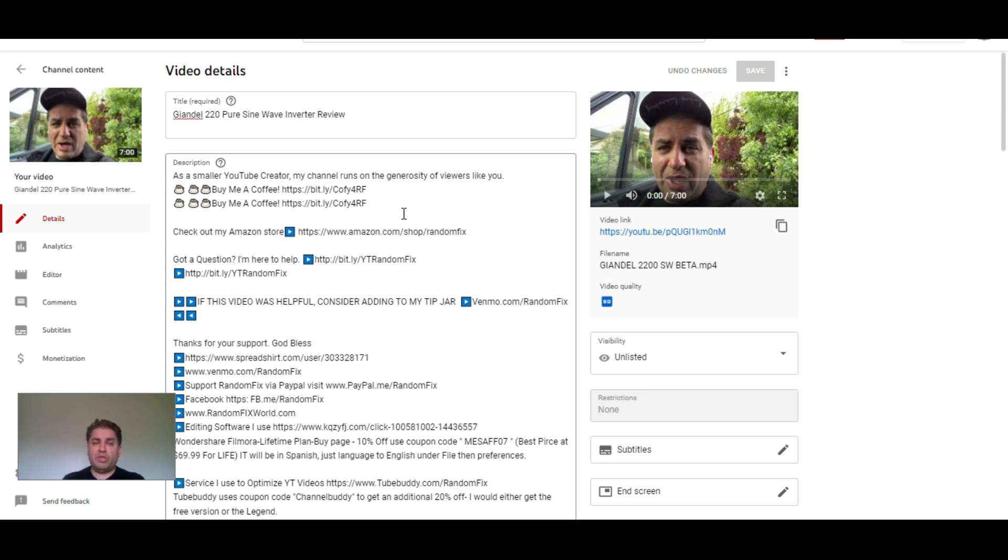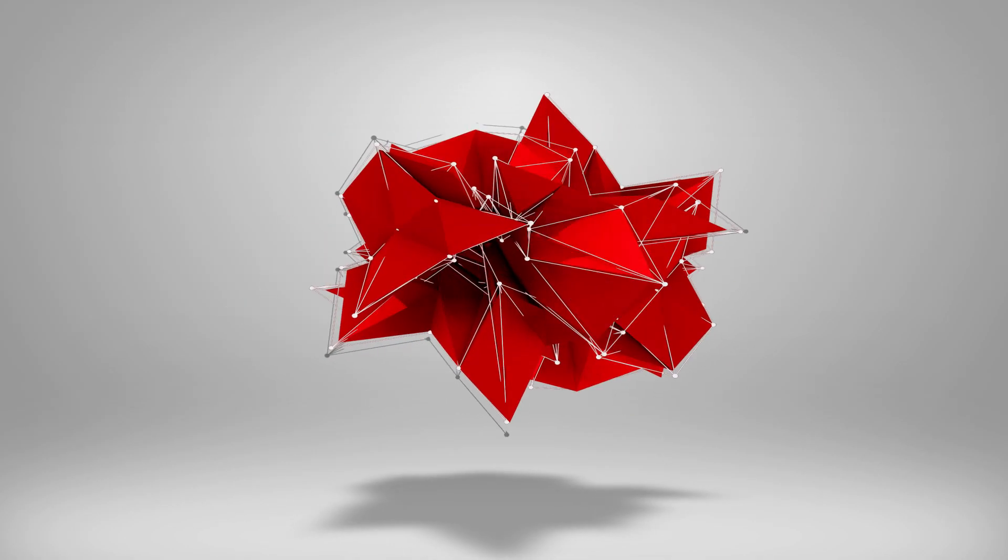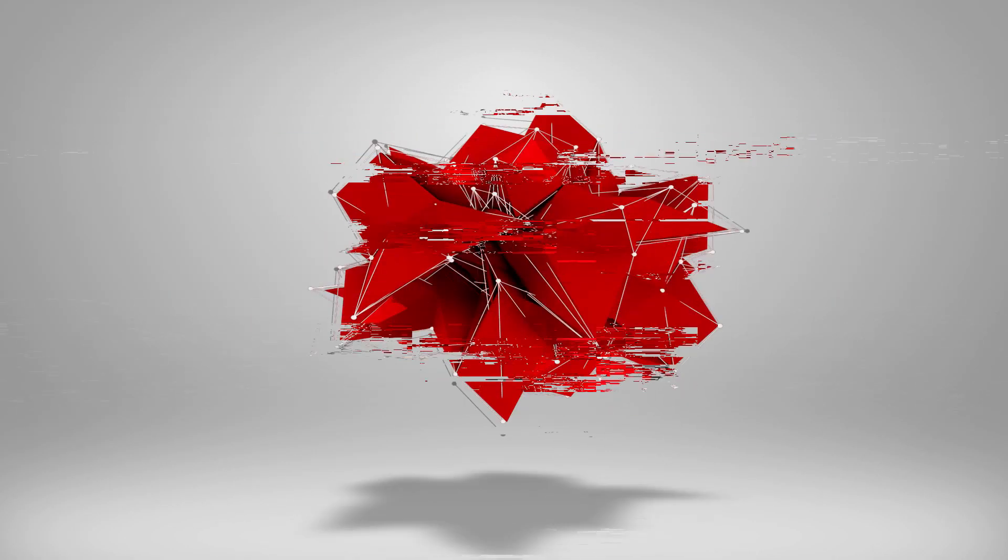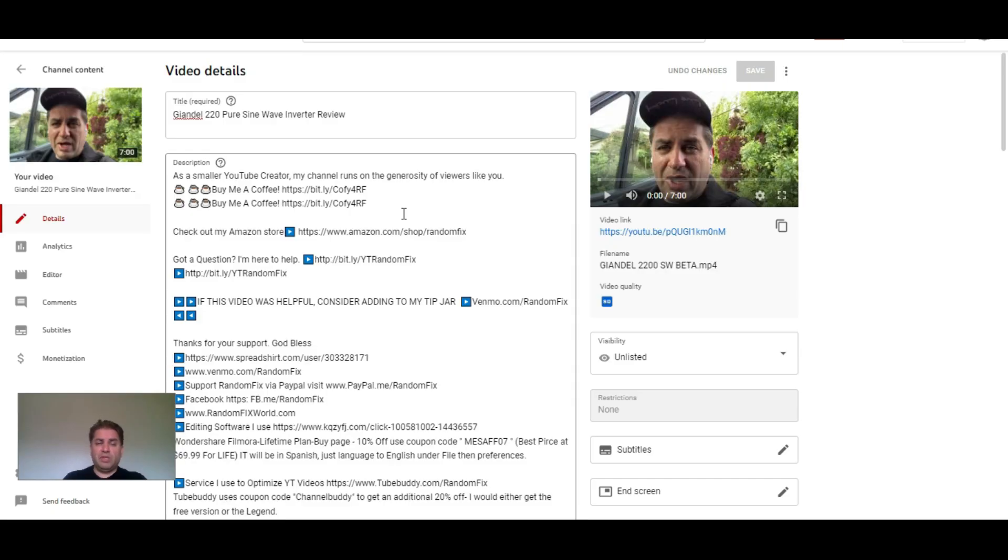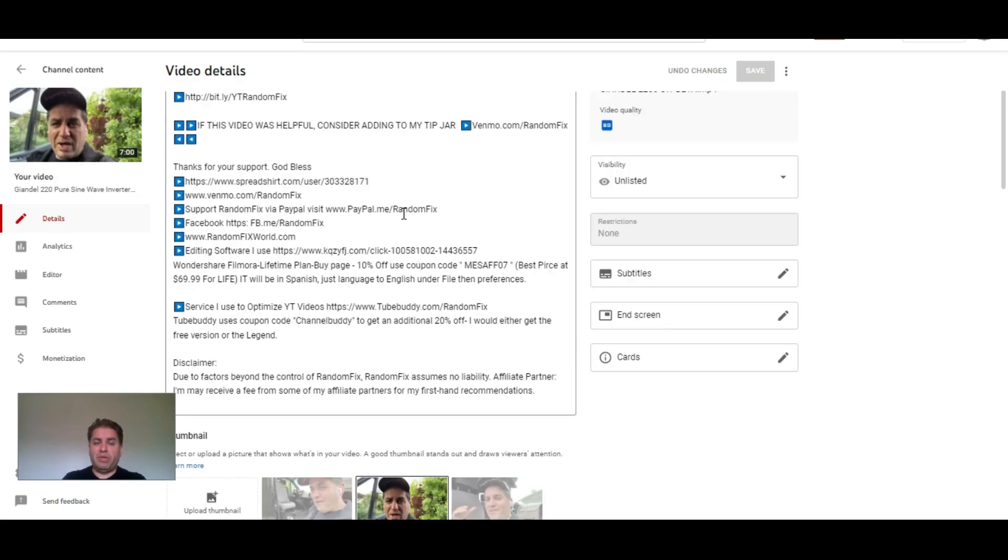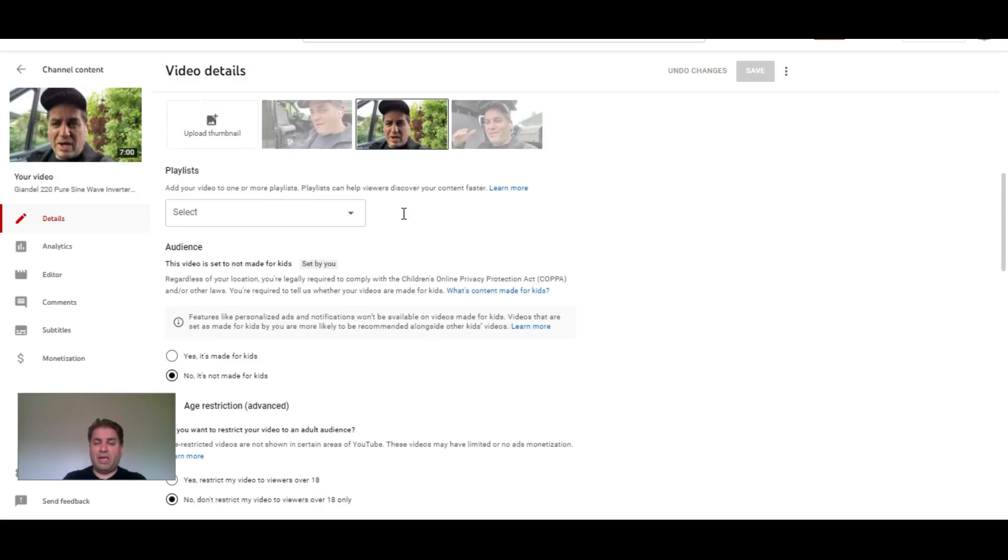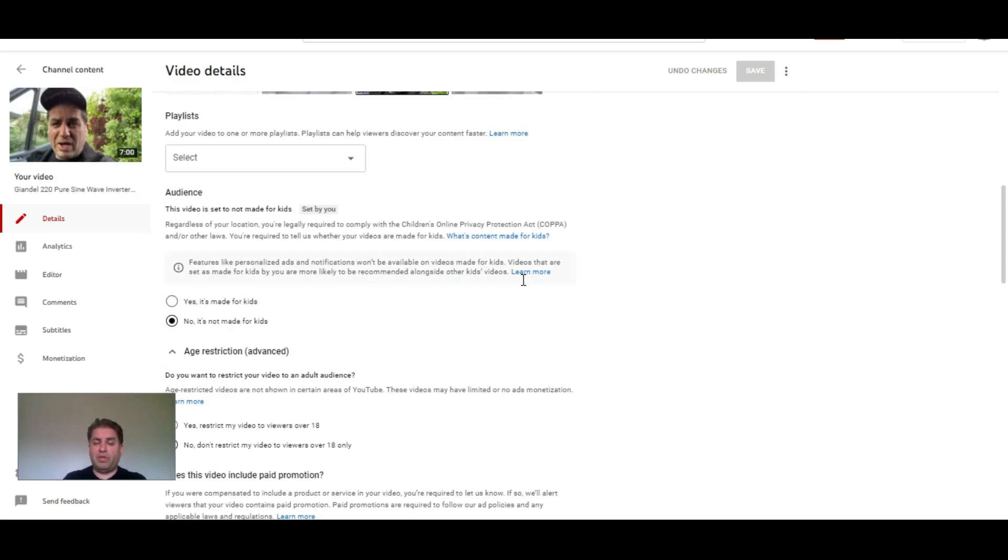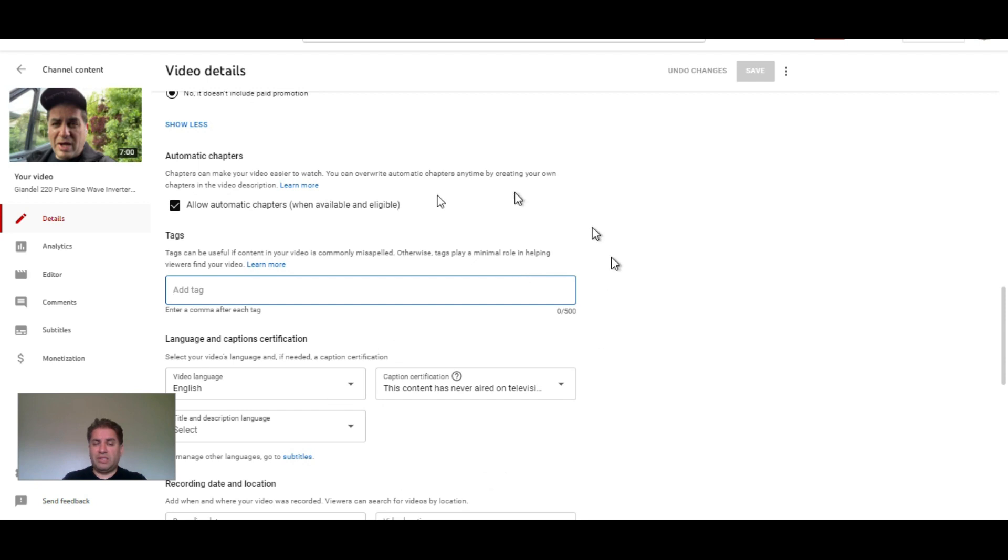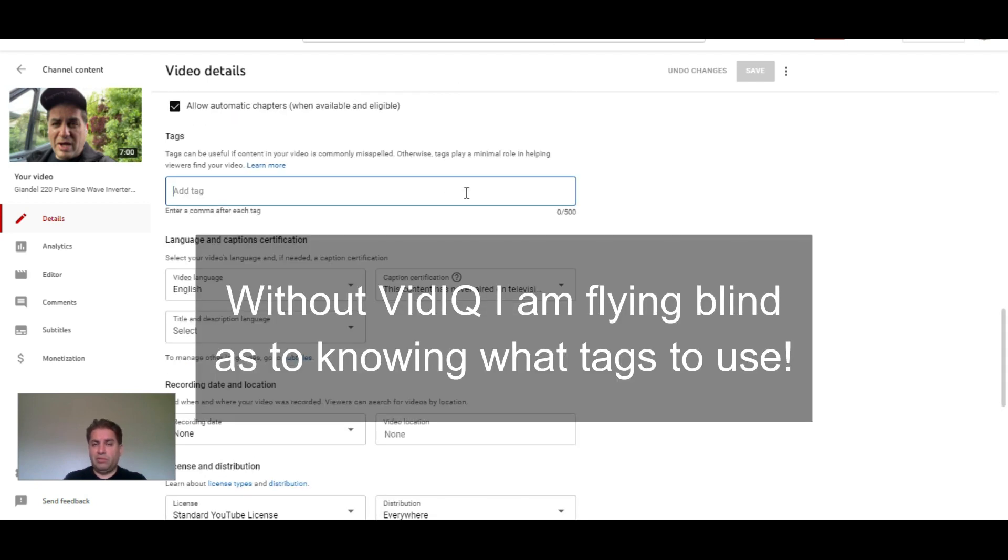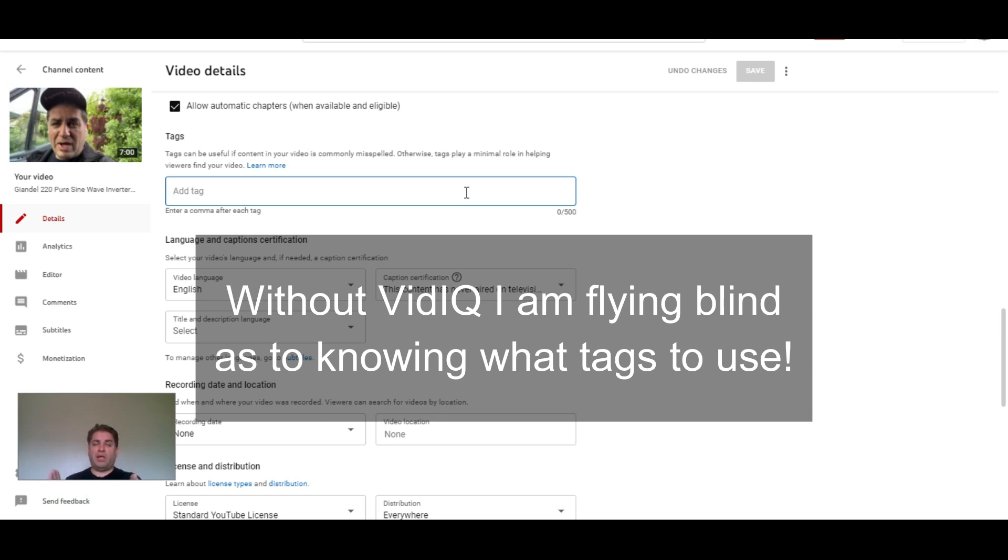I'm going to show you guys how the VidIQ tag system works. This is my backend creator studio here, and this is not signed into VidIQ. This whole process of trying to guess a tag is really complicated, so I'm going to show you what this looks like on the VidIQ platform.